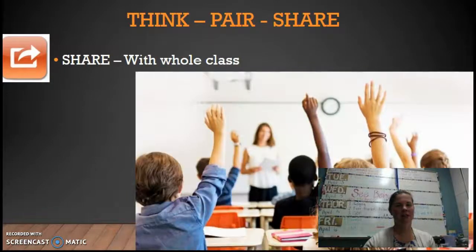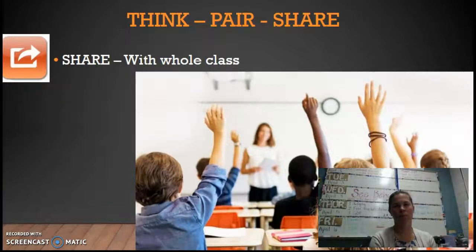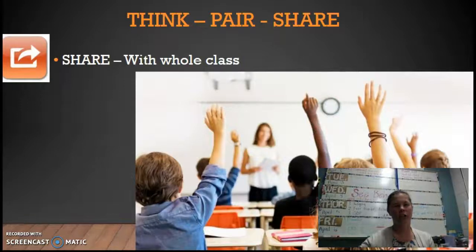The final part of assessing prior knowledge is sharing out. I usually like to have at least one spokesperson or one student from each table or group of desks share with the class what they know. This helps them make connections, and a lot of them are like, 'Oh, I knew that,' and they hadn't even thought of it. So it's good to share with the whole class after they've done their thinking and their pairing.